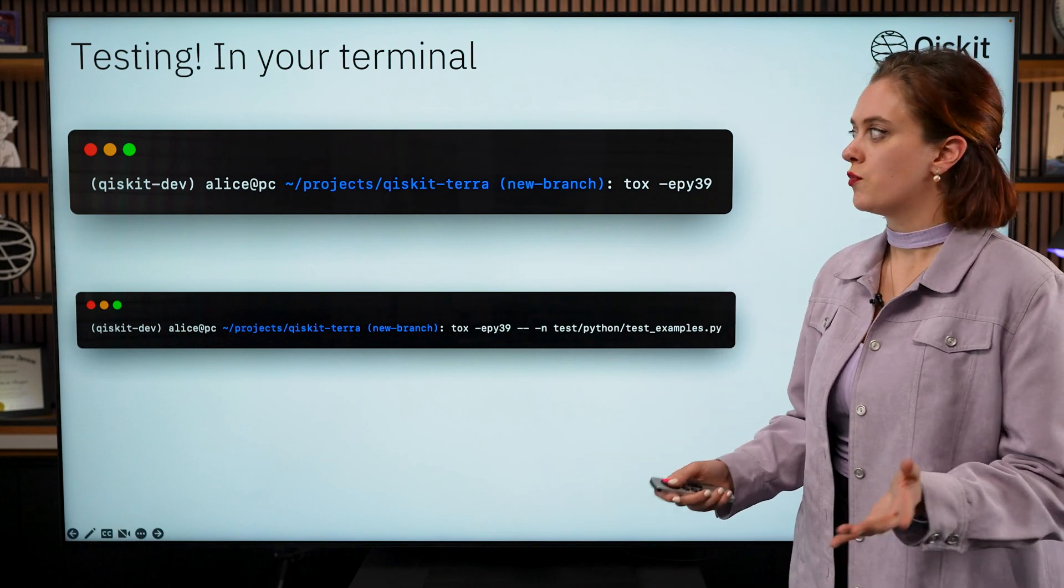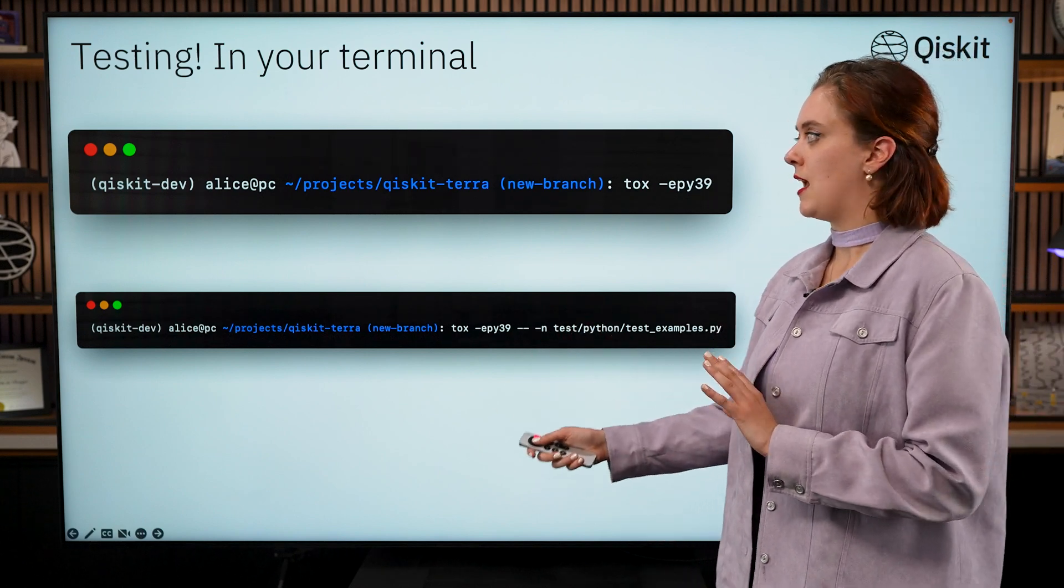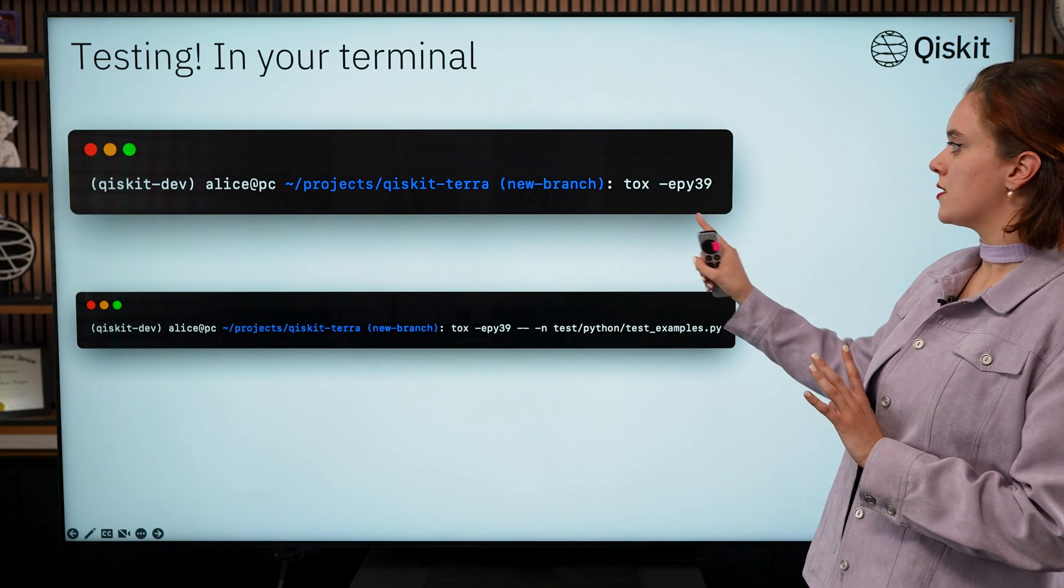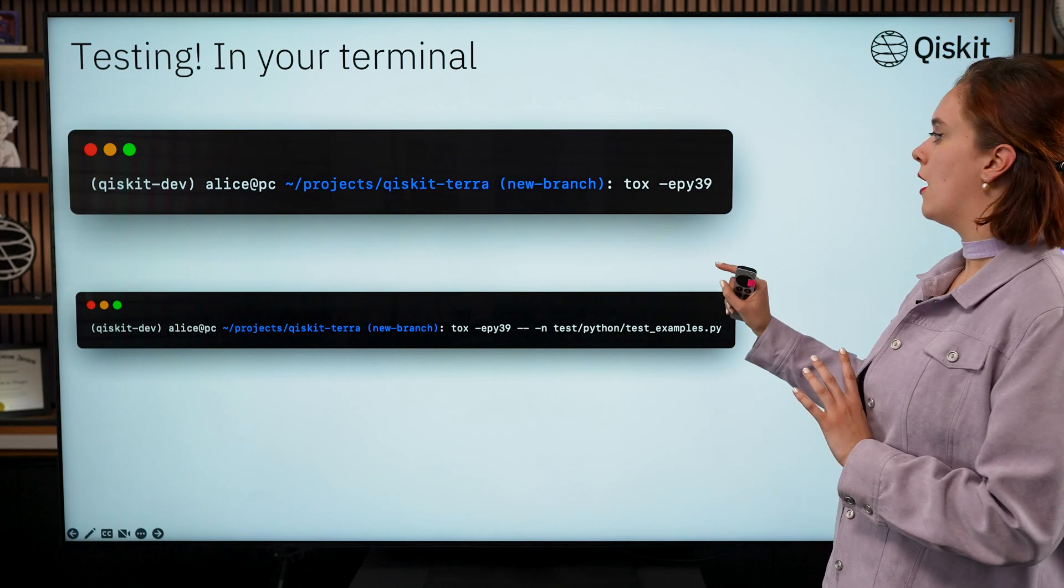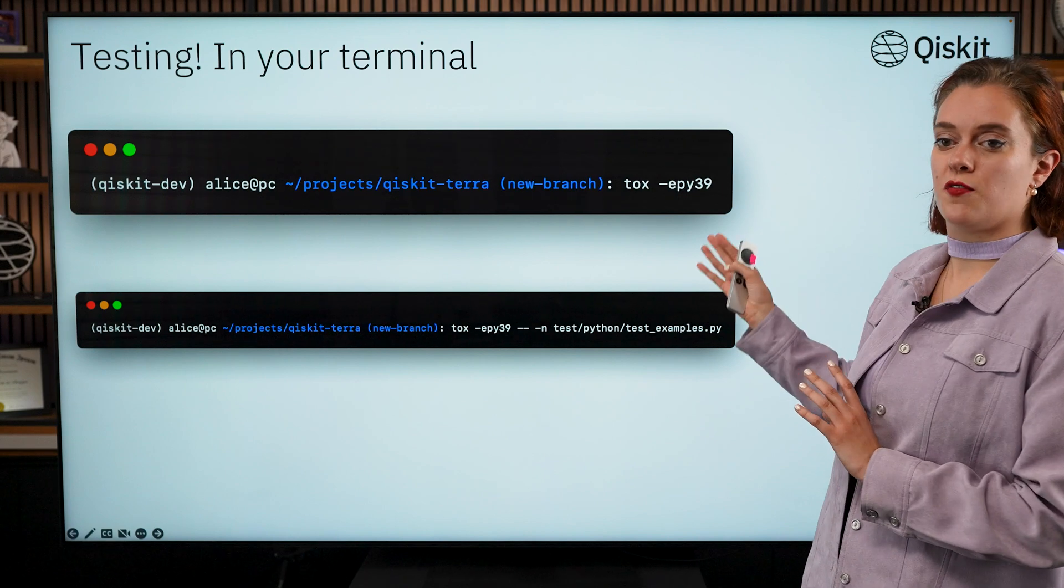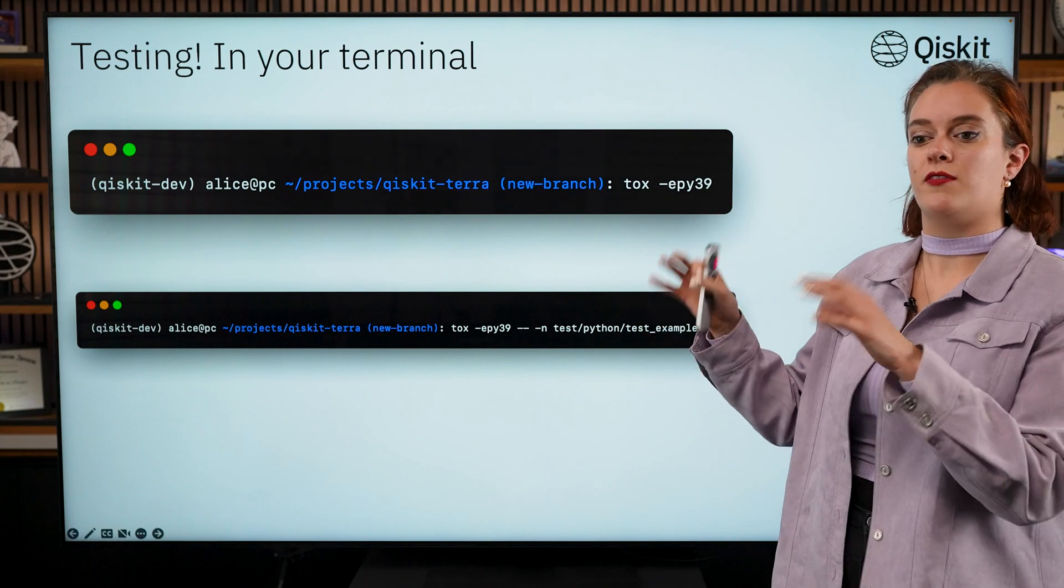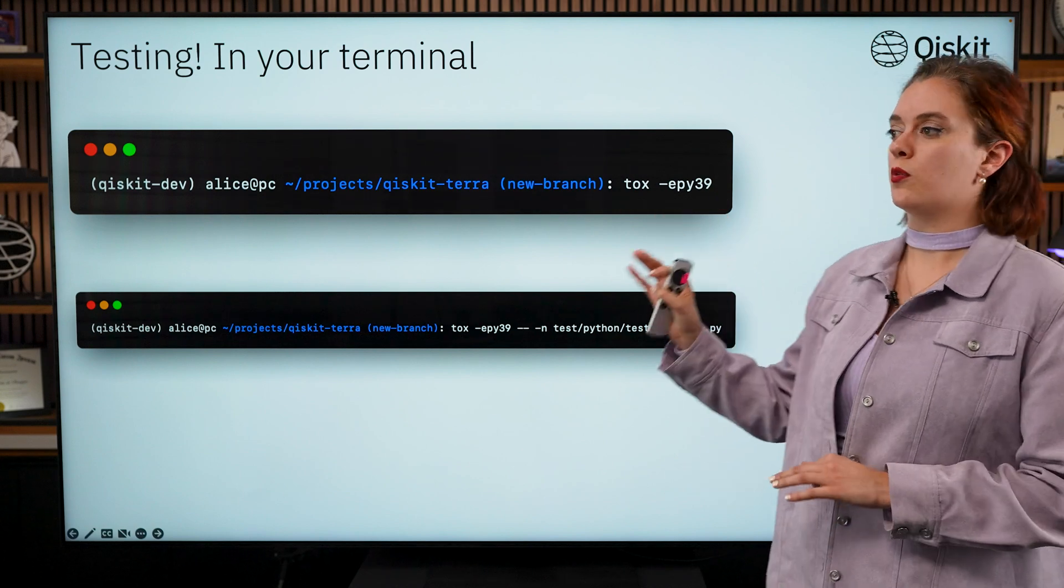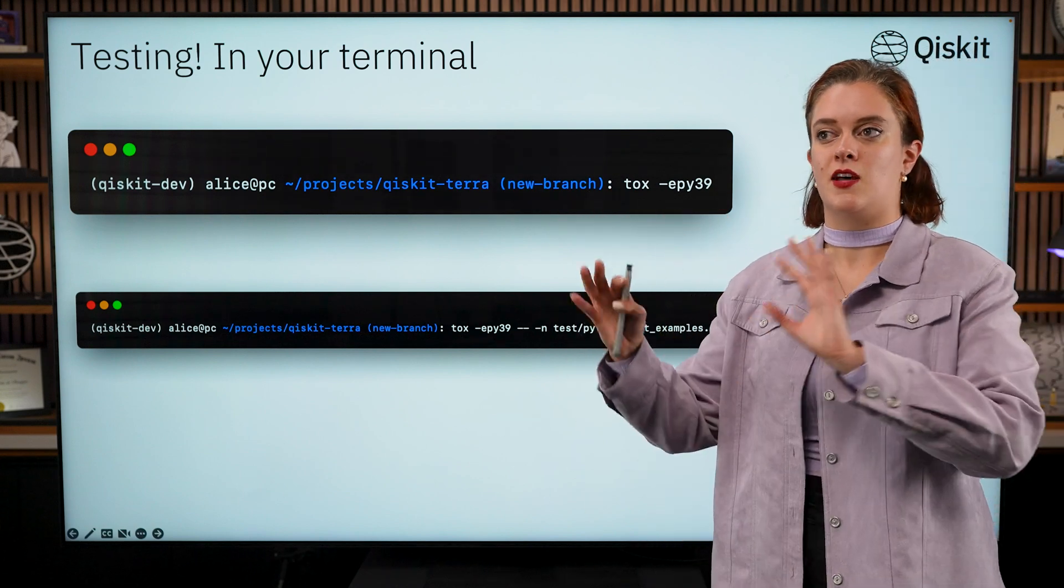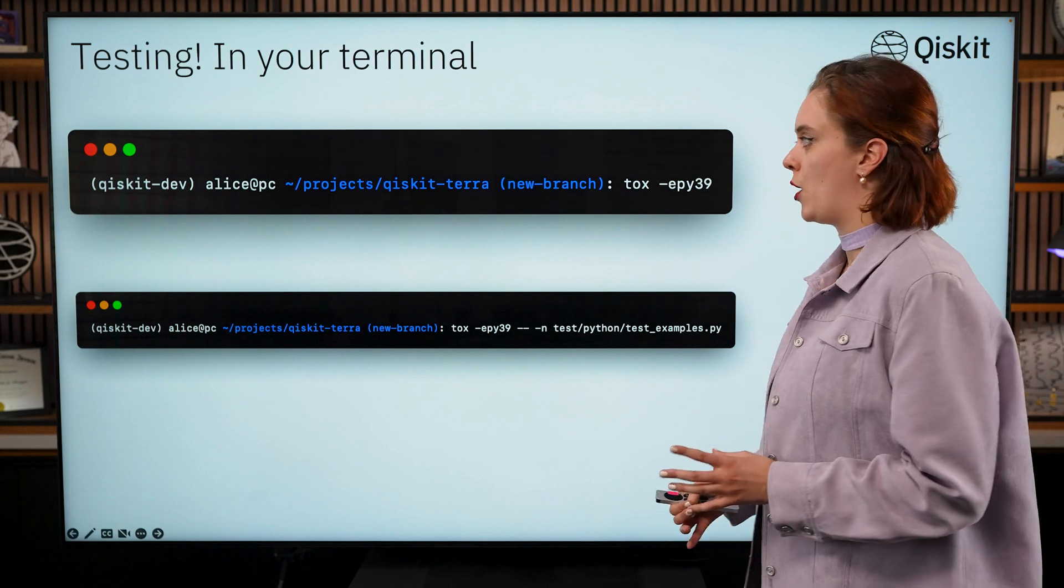To run all of the tests in Qiskit Terra you can run tox -epy39 or different versions of Python depending on what you have in your environment, and this command will run all of the tests in the whole of the Terra repo.